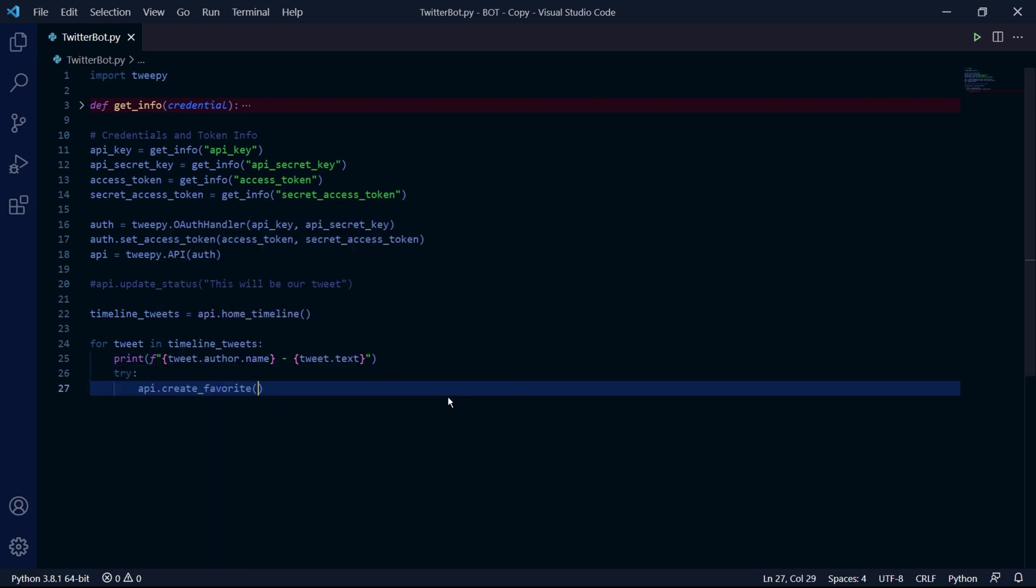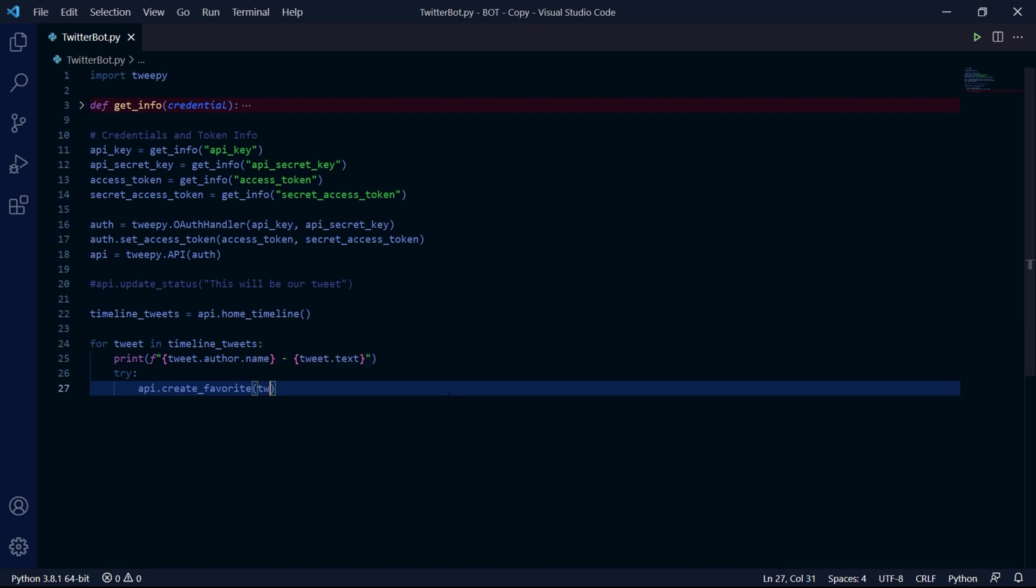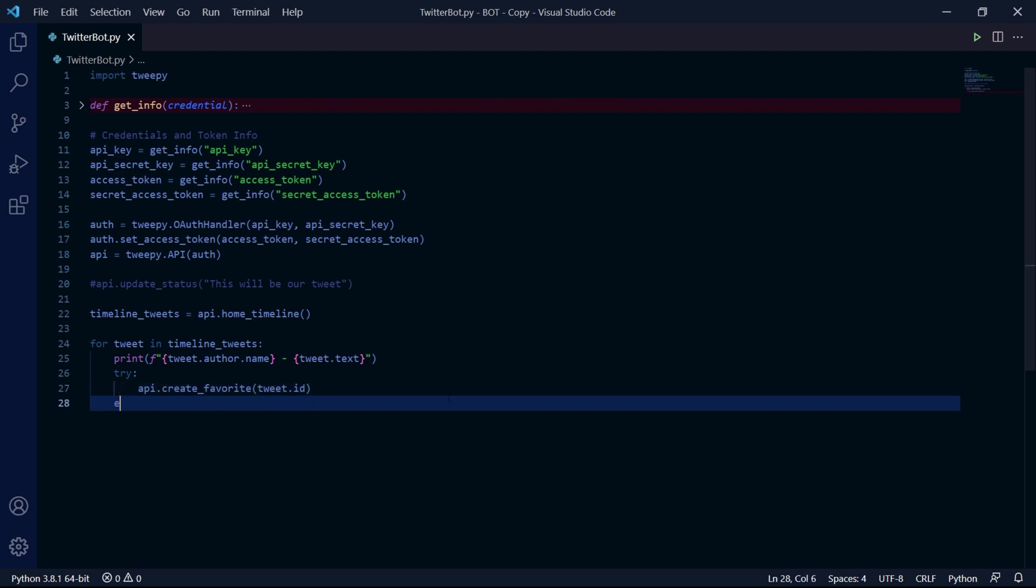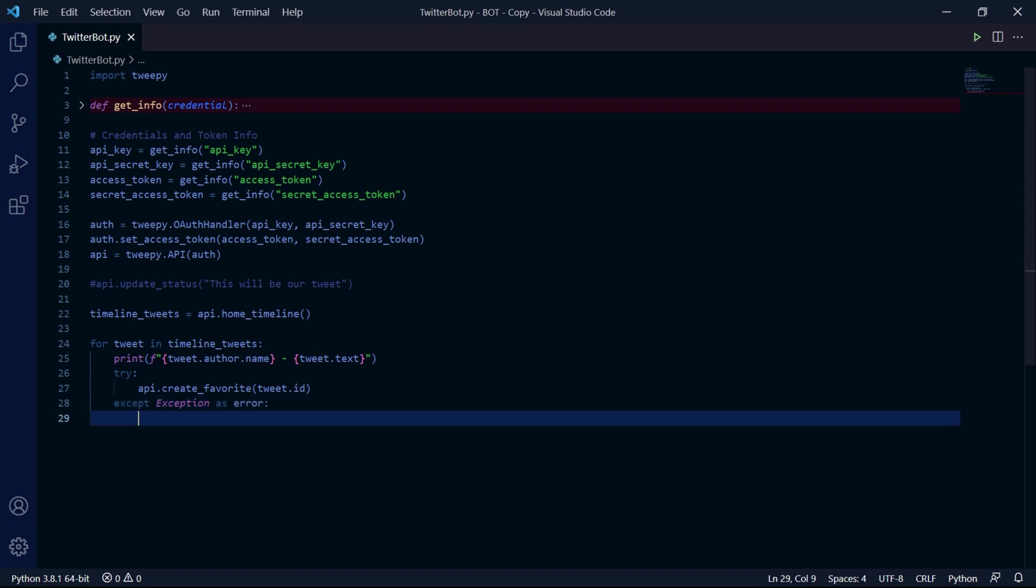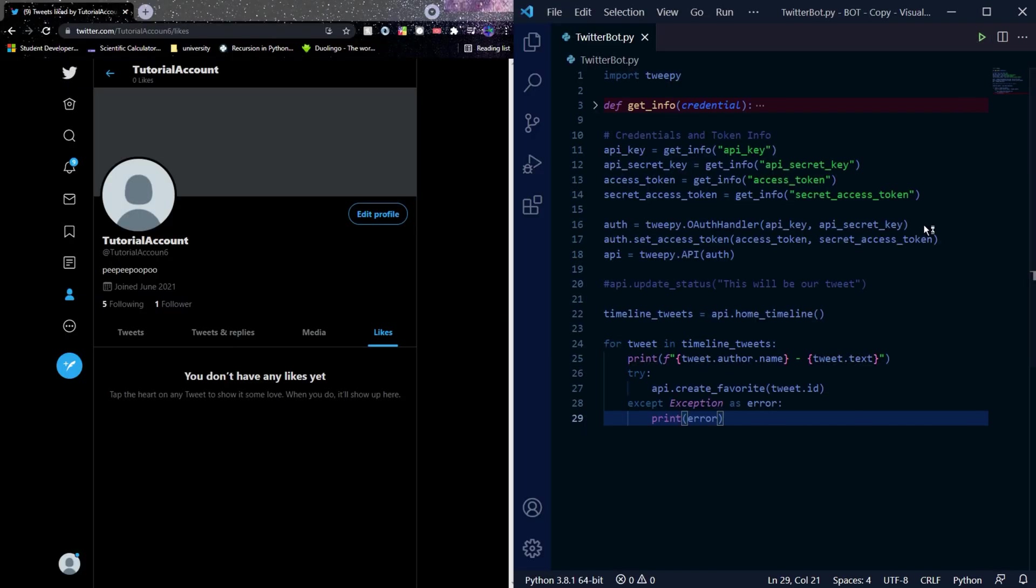In the try block, we can type api.create_favorite and inside of this method, we need to pass the ID of the tweet we want to like. So to get the ID, we need to reference our tweets. So we type tweet and then just .id to access the ID of the tweet. In our except block, we type except Exception as error and then we can just print the error we get.